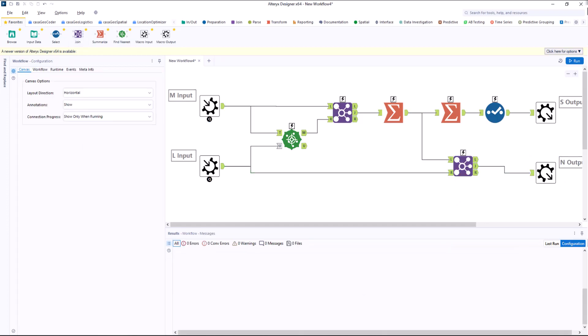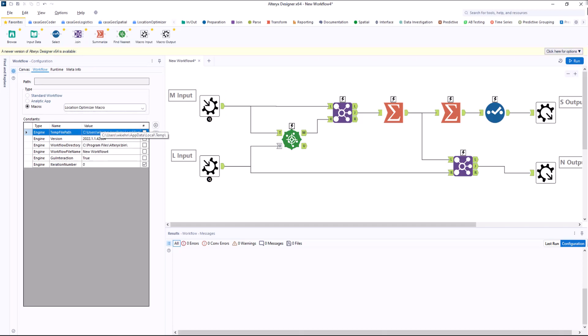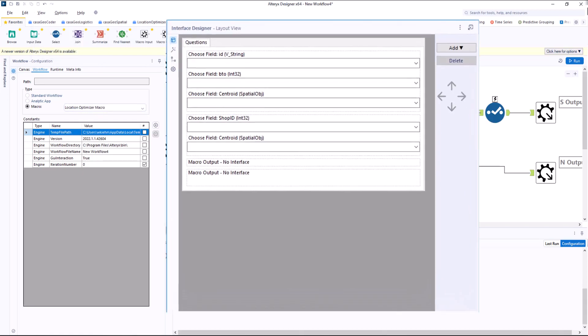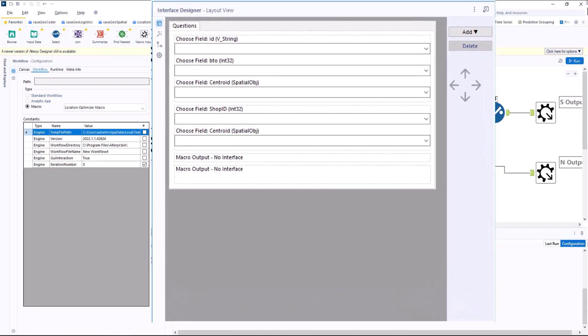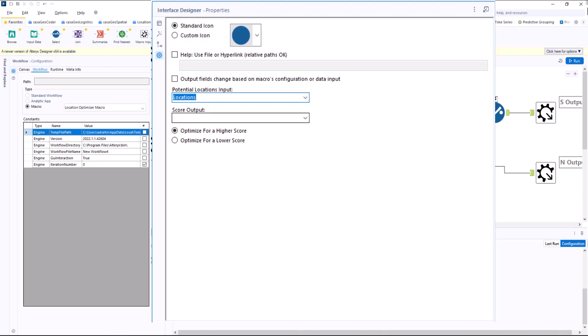Next, of course, I select the location optimizer macro. And now I have to configure it. To do this, I open the interface designer and click on properties. Here I select which input contains the potential stores and which output contains the score. I choose locations for the input and scores for the output.